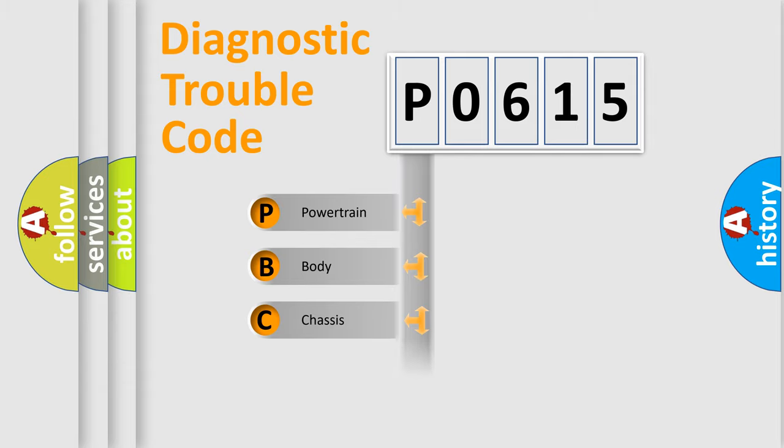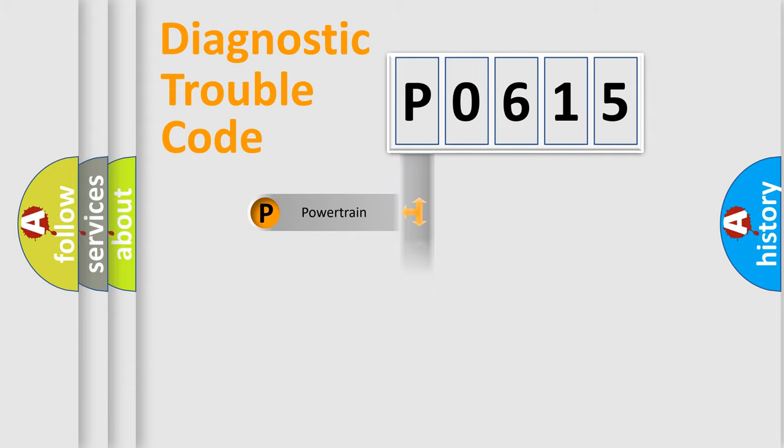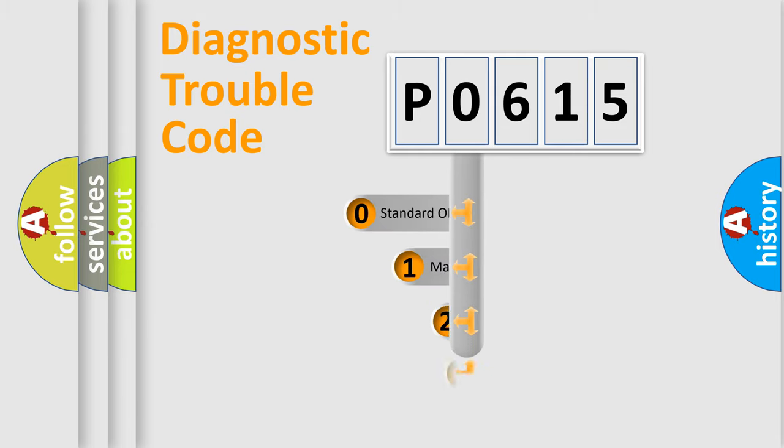powertrain, body, chassis, and network. This distribution is defined in the first character code.